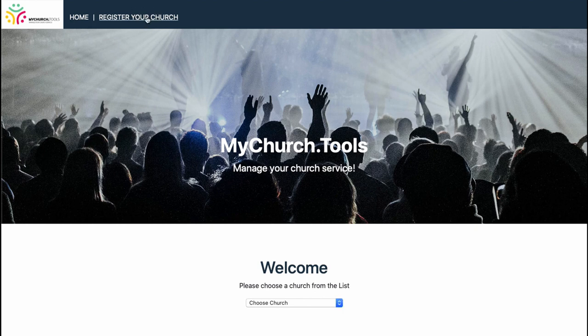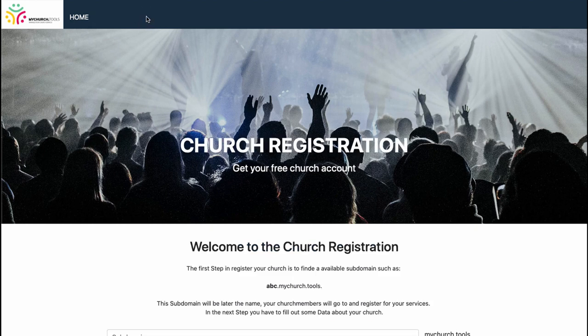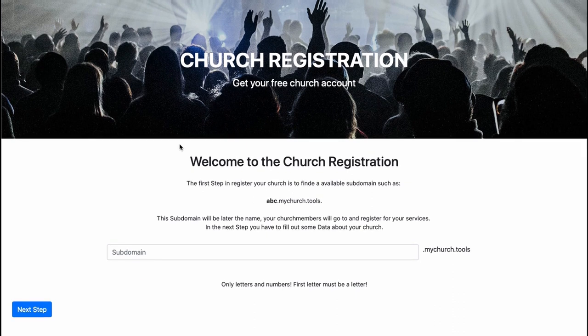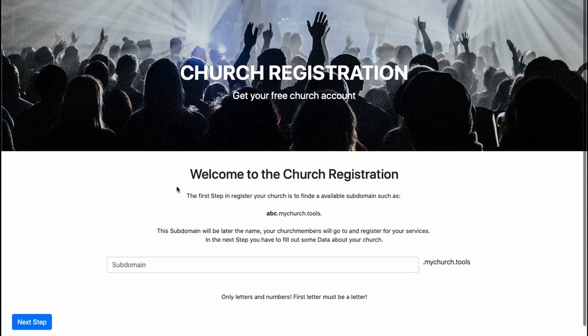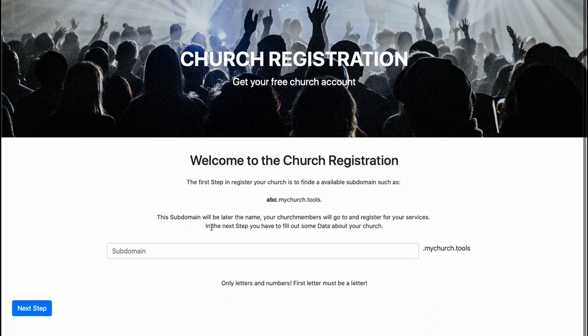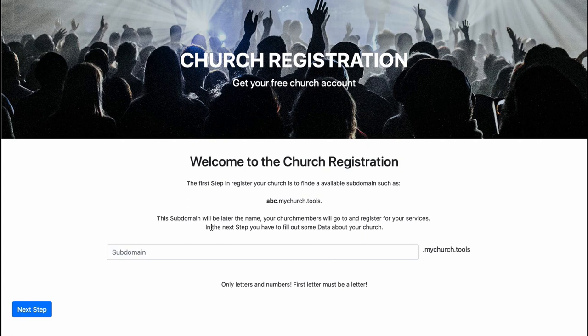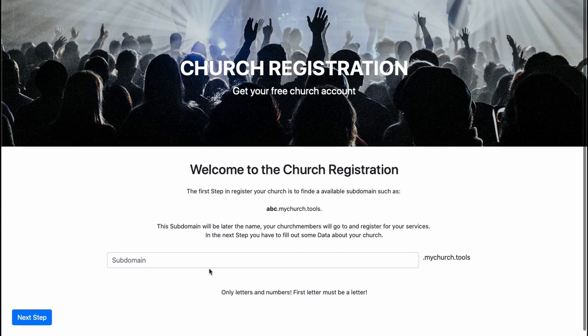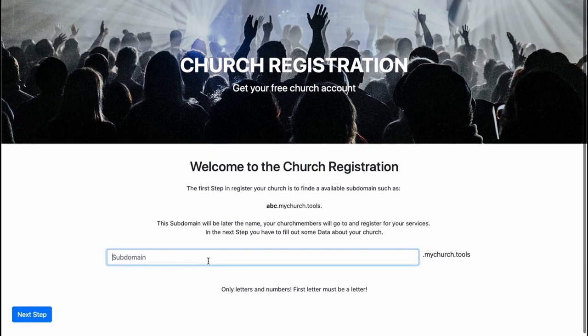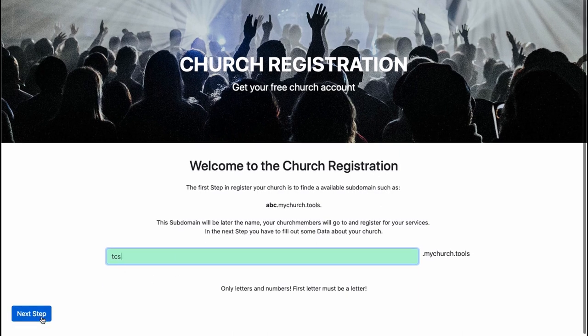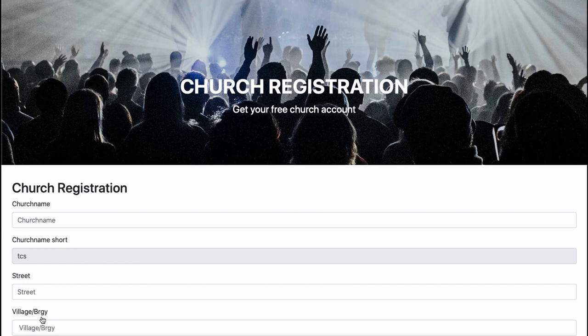During the first step of registration, you have to choose a short name for your church. For example, I have named my church Tutorial Church Service, so my short name would be TCS. I write in here TCS and I see that this field is green. If it's green, the name is still available. If it's red, it's not. So I go with TCS and press the next step button.